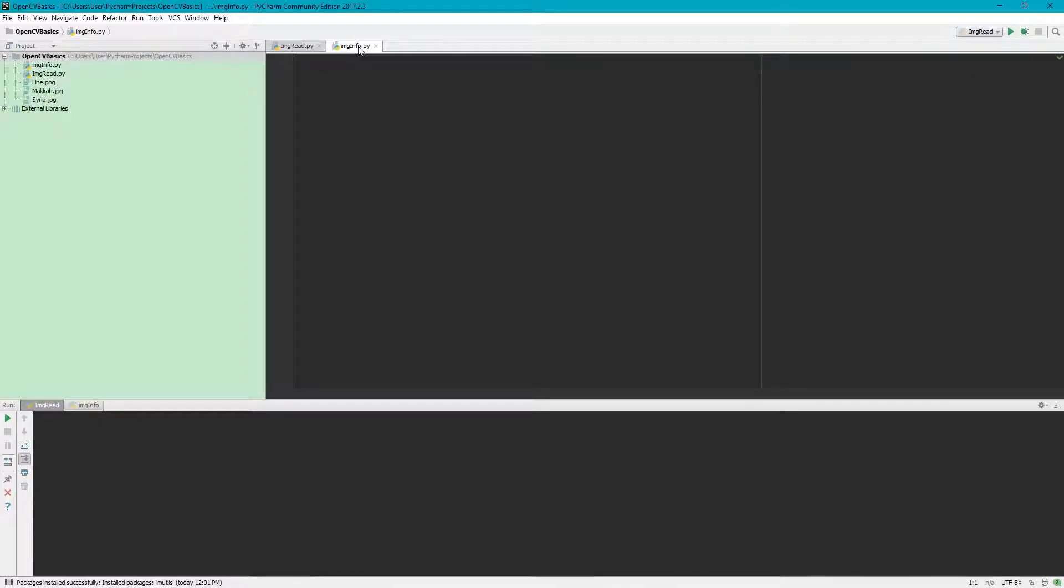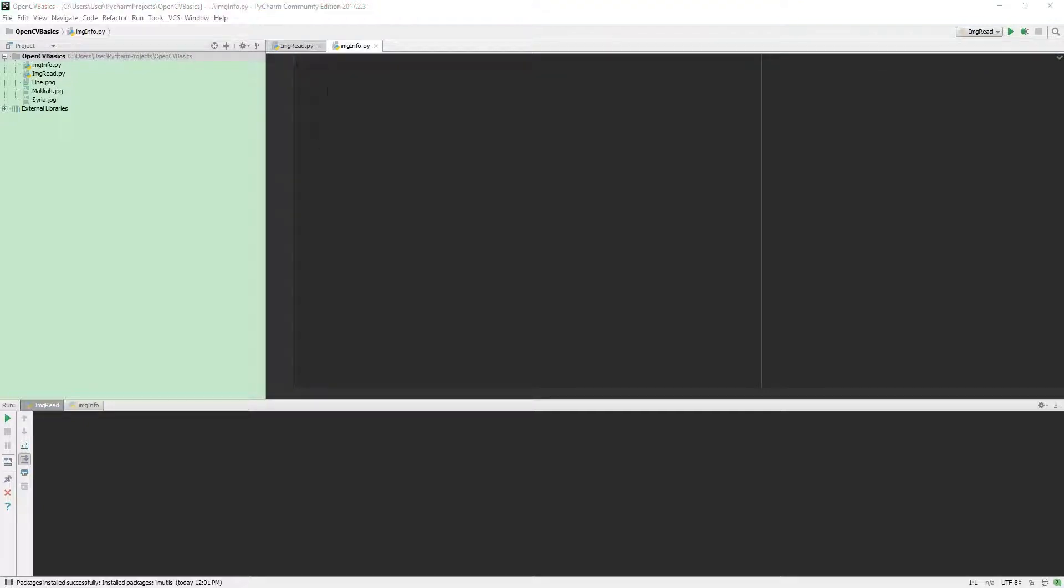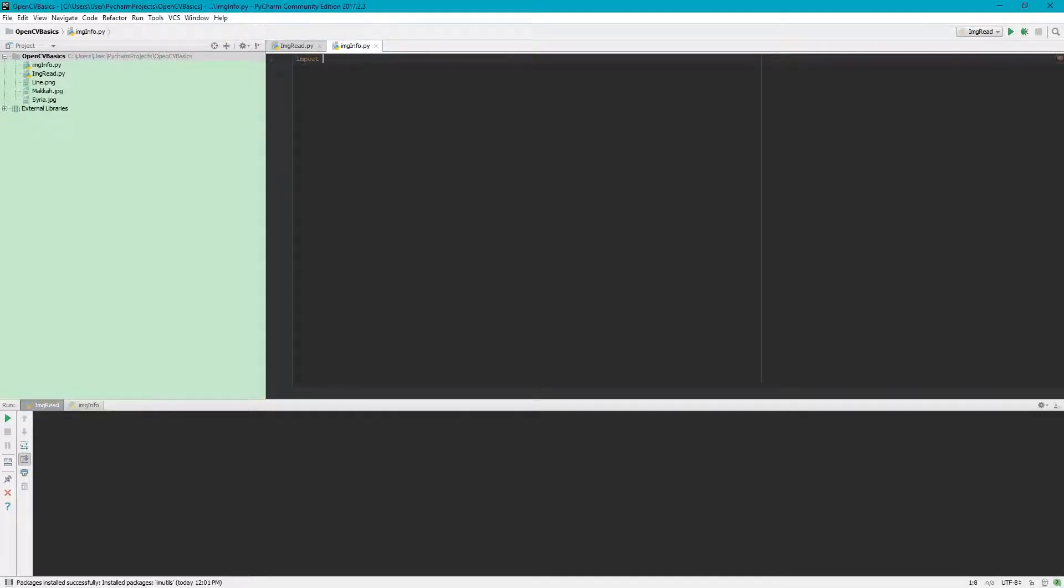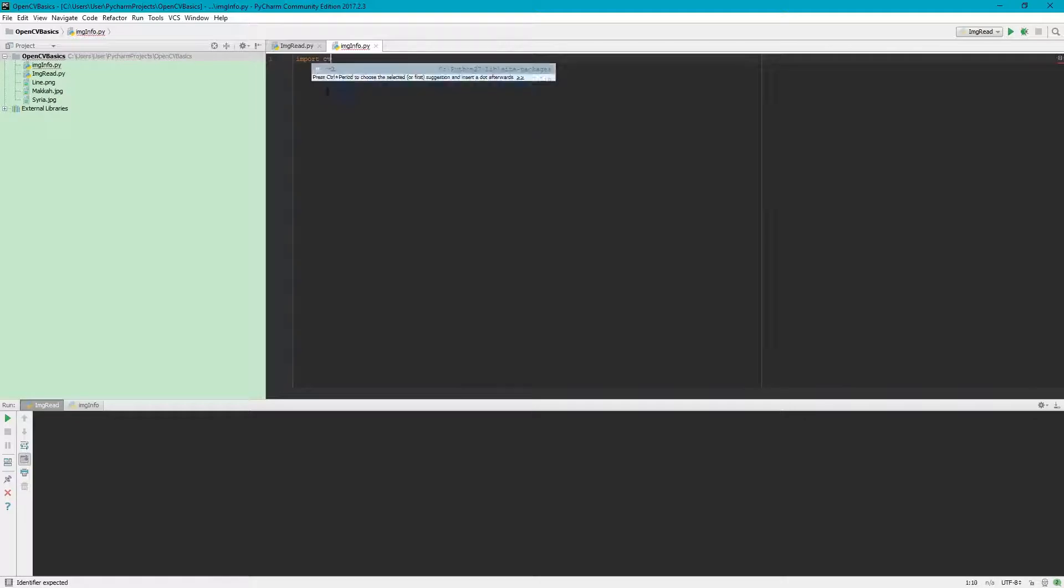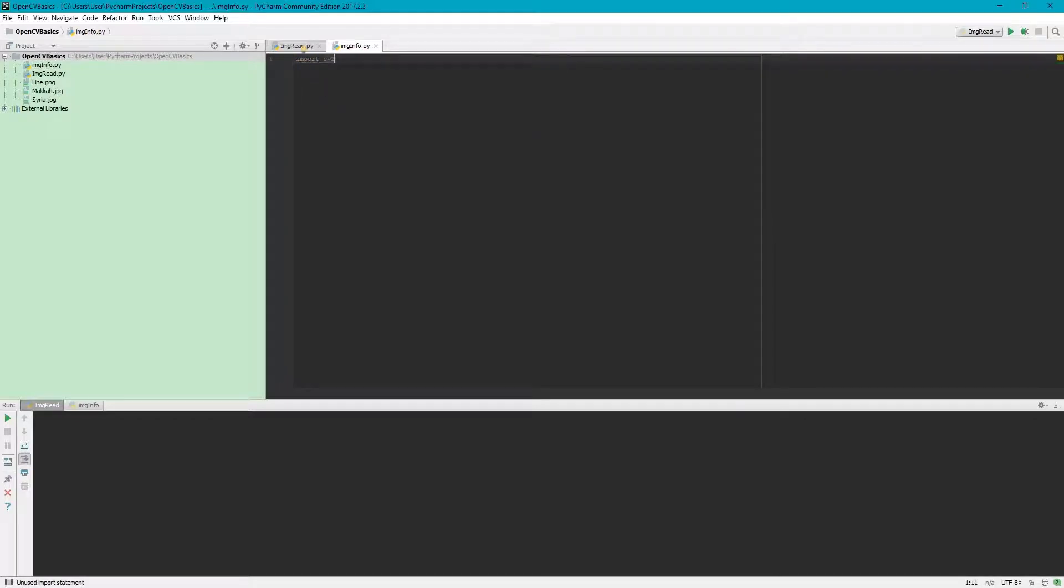We have this imageinfo.py file. The first thing we want to import is cv2, which is OpenCV, and the next thing